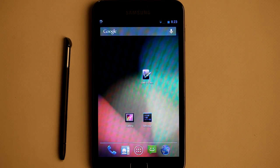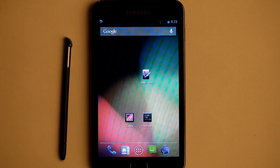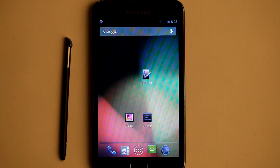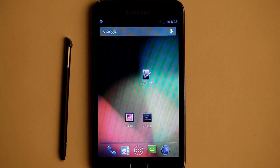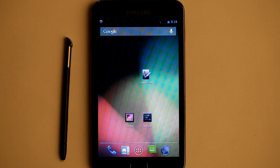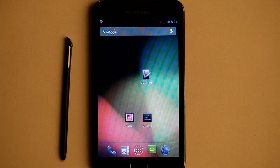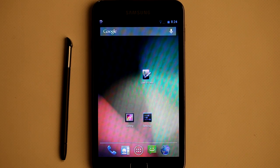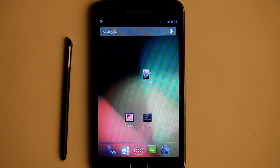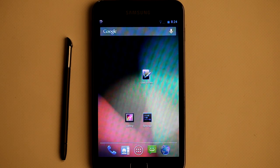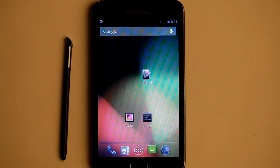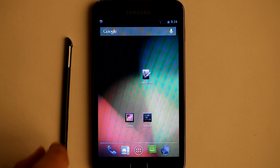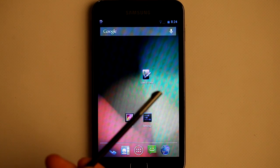Hello, I am the developer of GMD applications and today I am going to show the GMD S Pen Control application. This application allows you to control your Note device with gestures. It will work on any Samsung Note device including the original Note, Note 2, and Note tablet devices. Gestures must be executed with the Samsung S Pen stylus.